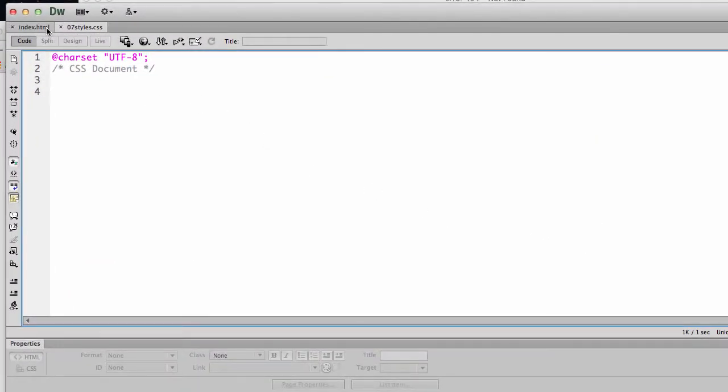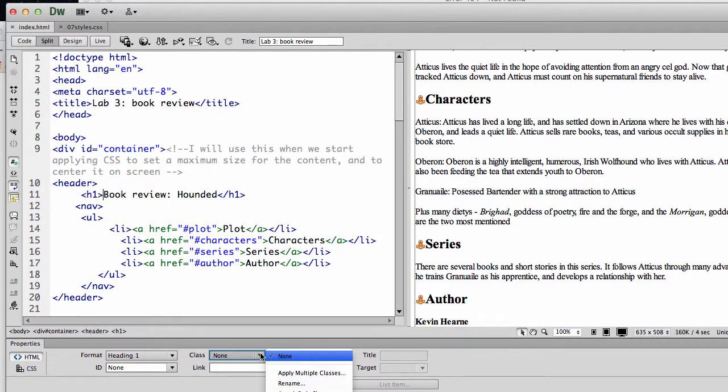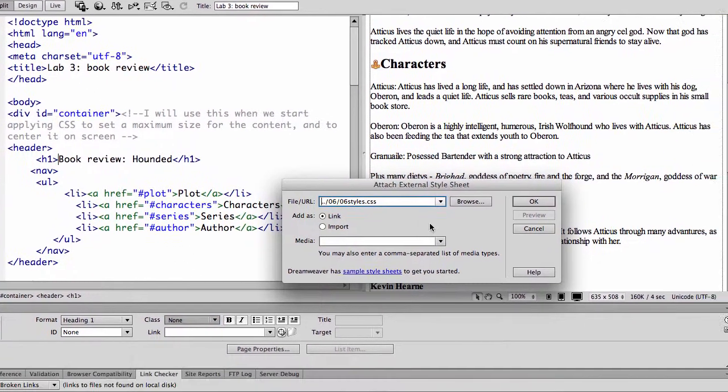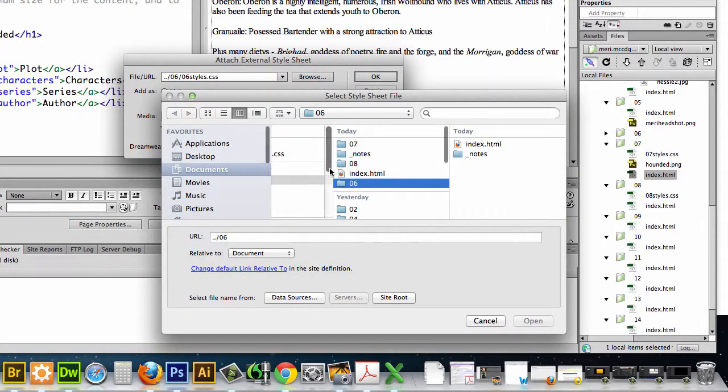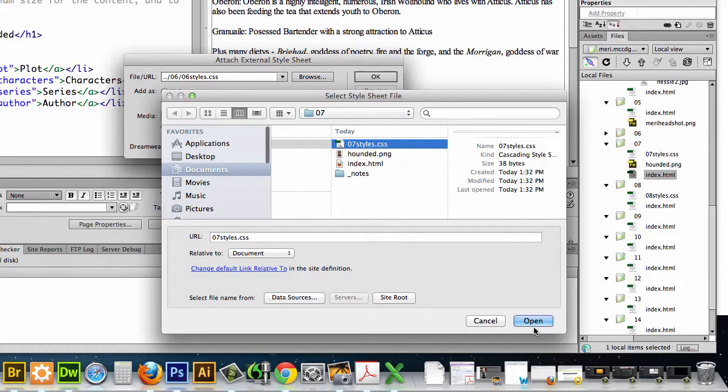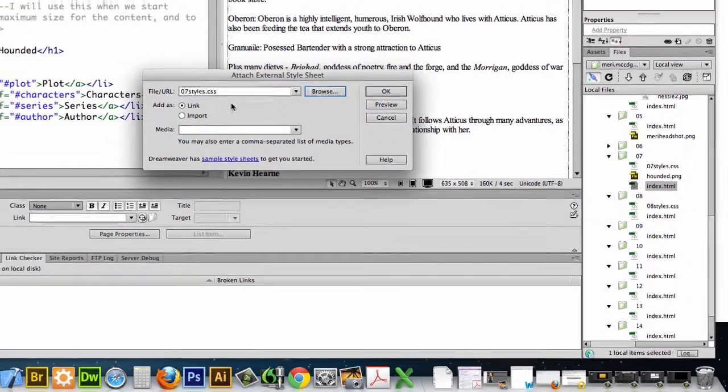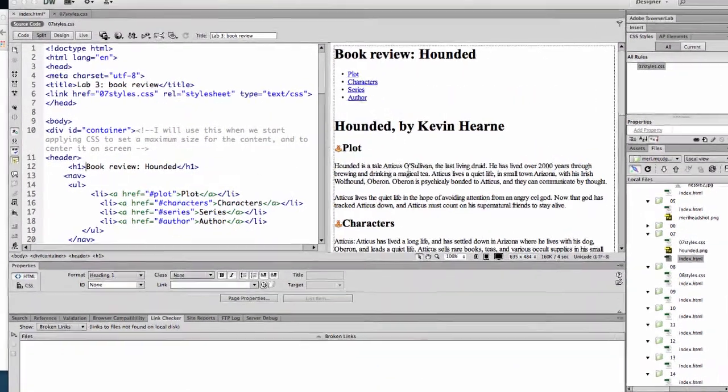Now Dreamweaver makes this brilliantly easy to link them together. It allows you to attach style sheet. And just select it. And you want to make sure to select link and OK.